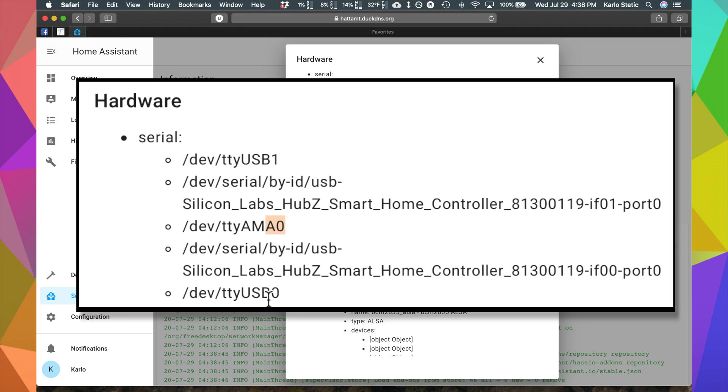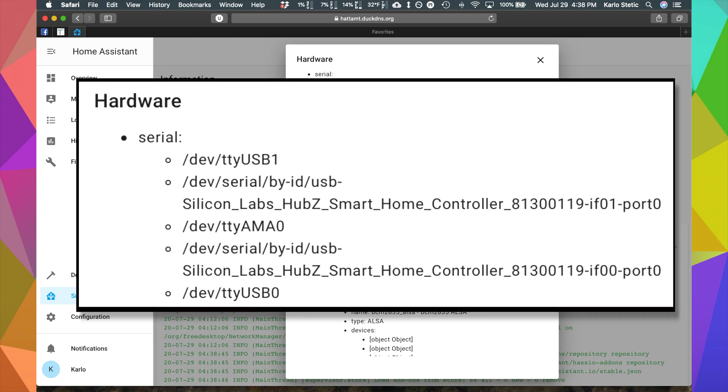We got USB 1, AMA 0, and USB 0. On this device specifically, USB 0 is for Z-Wave and USB 1 is for Zigbee.